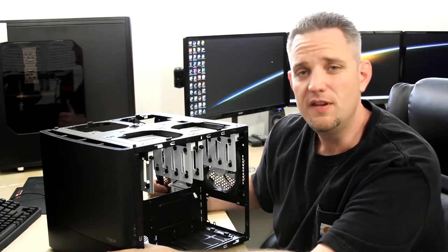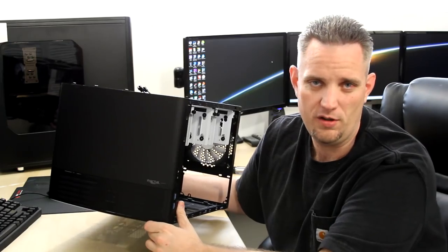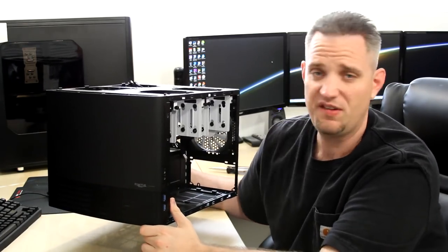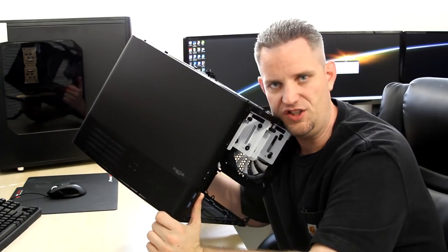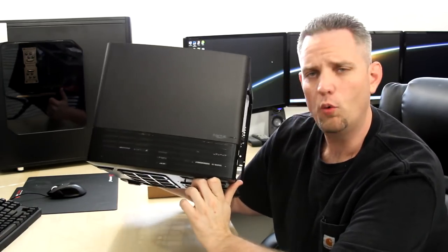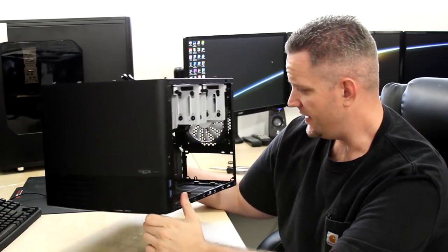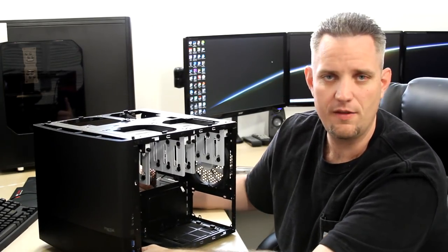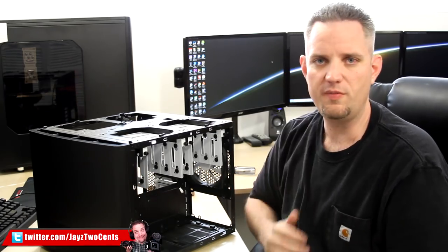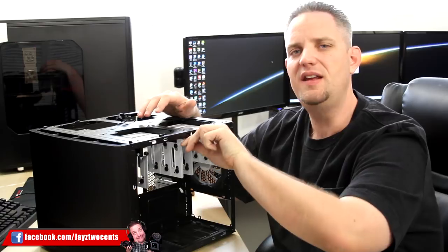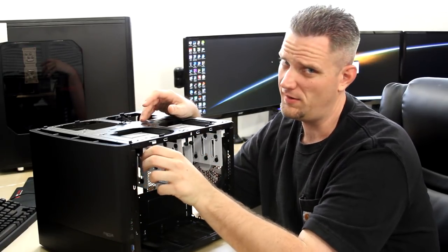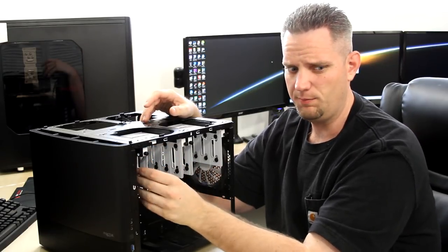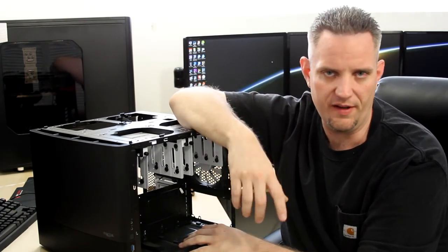So guys, this has been the Node 804 from Fractal Design. Pretty much a first look here on JS2Cents. Well, not really a first look - there's been plenty of other people who've done it - but this is my first time looking at it, getting all hands-on and touchy-feely with this thing. I wonder if they're gonna make a white one. Hey Fractal, if you're watching, are you guys gonna make a white one? I think a white one would look pretty badass as well. All right guys, I'm gonna go ahead and get the heck on out of here. Tell me what you guys think about this case down in the description. Follow on Twitter, Instagram, Facebook, all that social media stuff if you want to get a bit more personal and talk about tech and PCs. As always, I will see you in the next one.